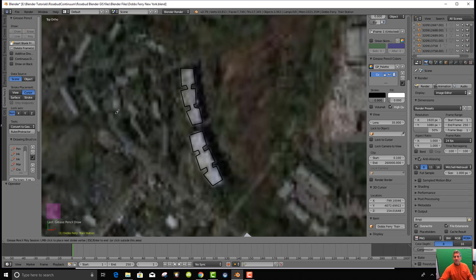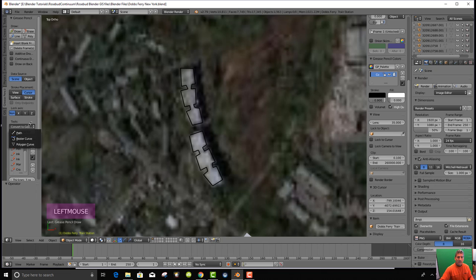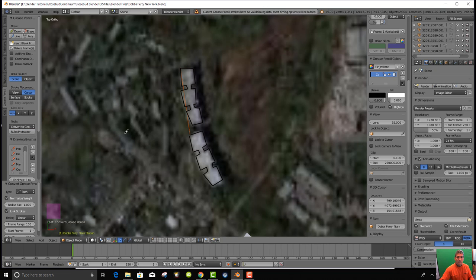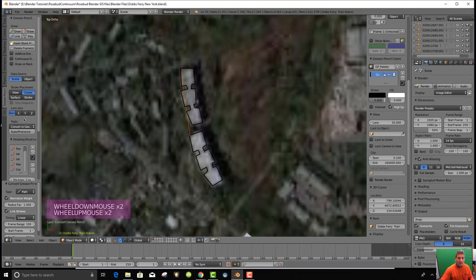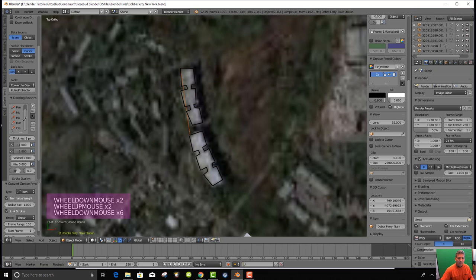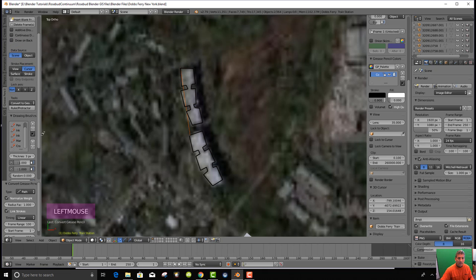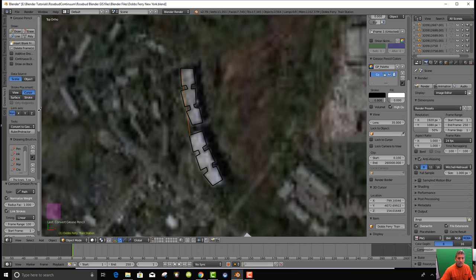Once we click off of it, now we convert to geometry and make it into a path. So there's a path, but we have to turn off something because it made a funky thing there.